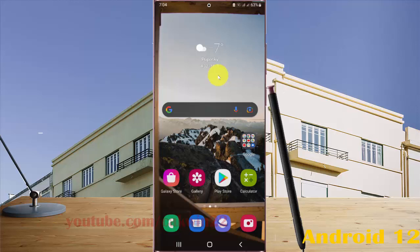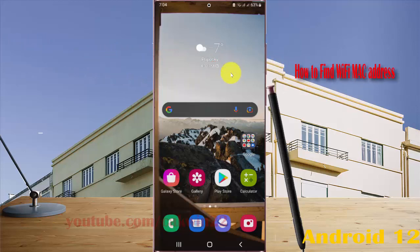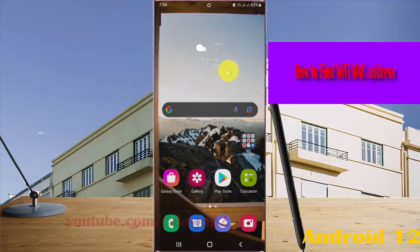To find Wi-Fi MAC address in Samsung Galaxy S22, S22 Plus, or S22 Ultra,